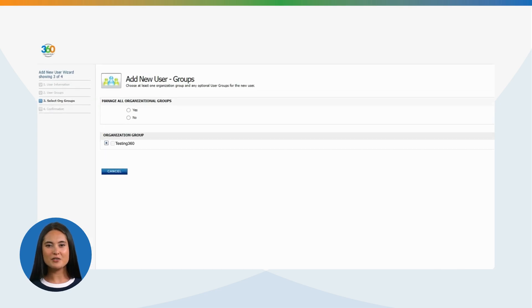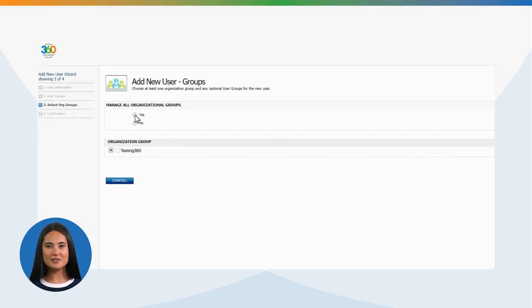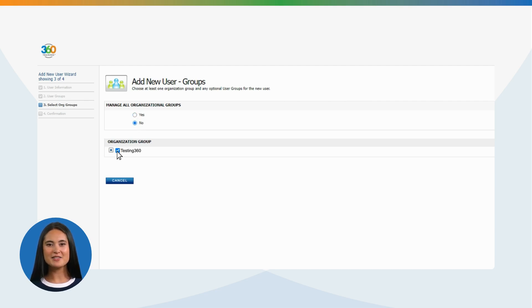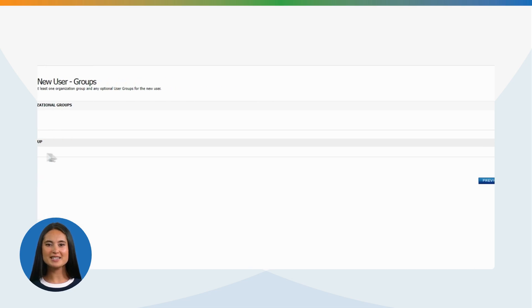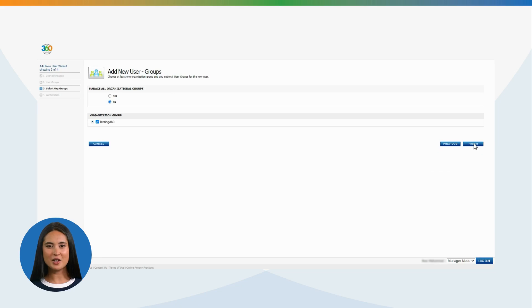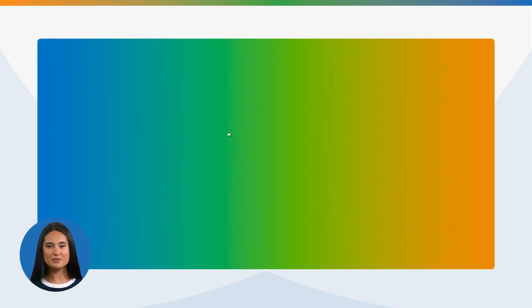Choose at least one organization group and any optional user groups for the new user. Note, if you choose Yes, it will give that user access to manage all organization groups and users. If you choose No, you must select one organization group, which will limit access of the user to the assigned organization group. Click Finish and a confirmation window will appear.